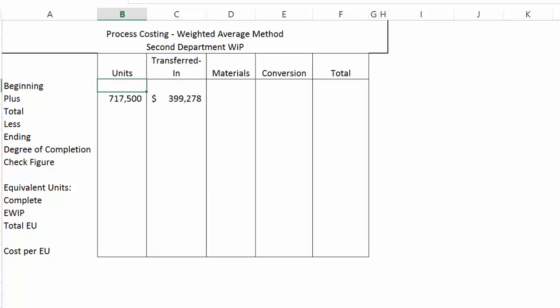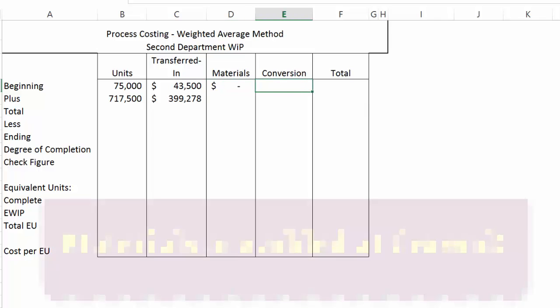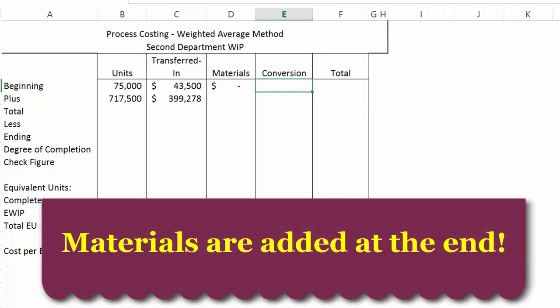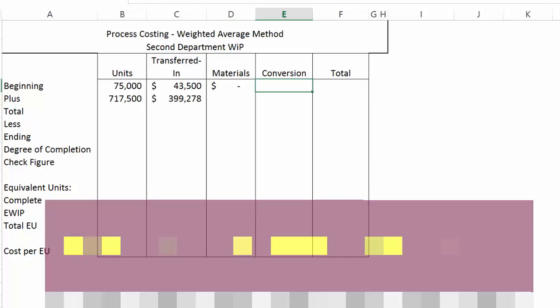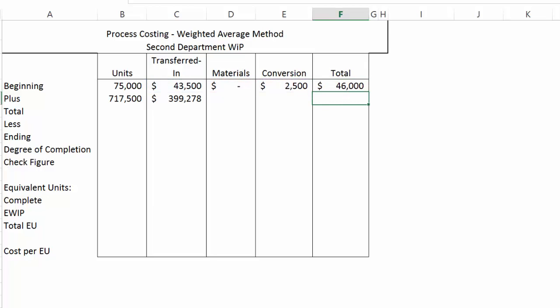We probably had some units in beginning inventory, so we check with the second department manager. There were 75,000 units transferred in last month that we still haven't completed. Those units have transferred in costs of $43,500. We have not yet added any materials, as materials are added at the end of the process, but we have added $2,500 of conversion costs. So total costs at the beginning of the period were $46,000.